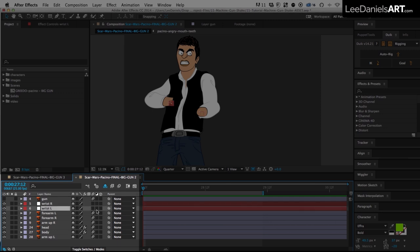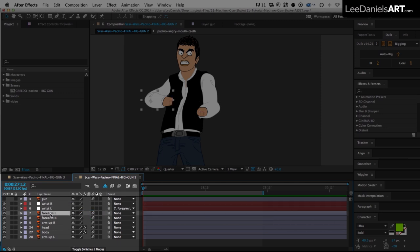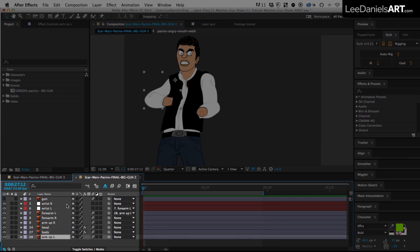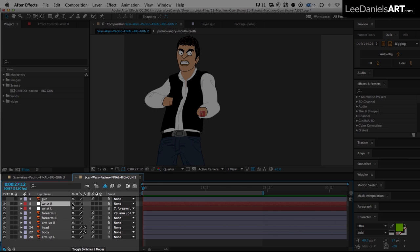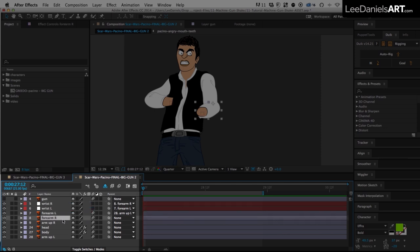And then I'm going to parent the left wrist to the left forearm and the left forearm to the left upper arm. And then same for the right, you parent the right wrist to the right forearm and the right forearm to the right upper arm.